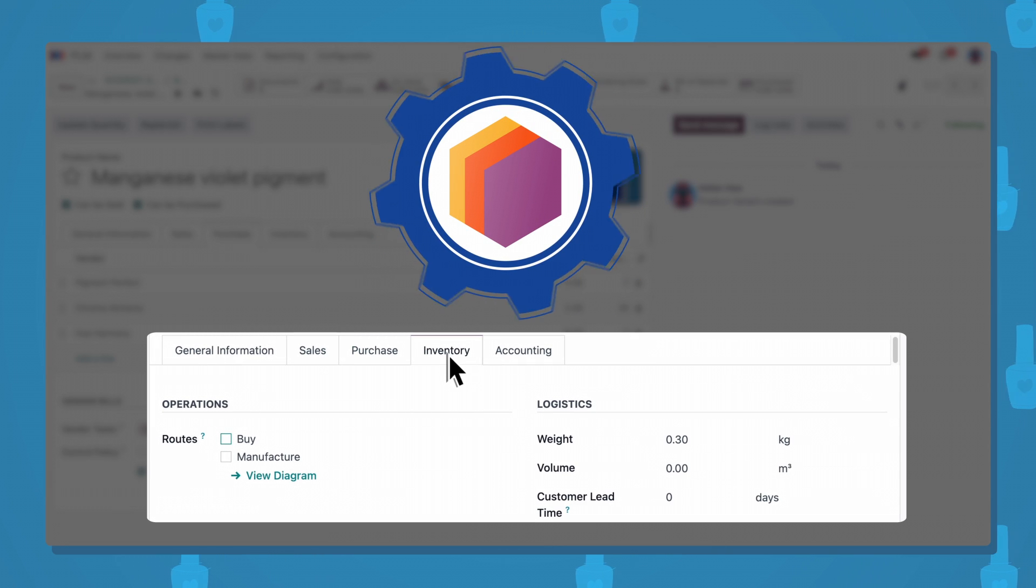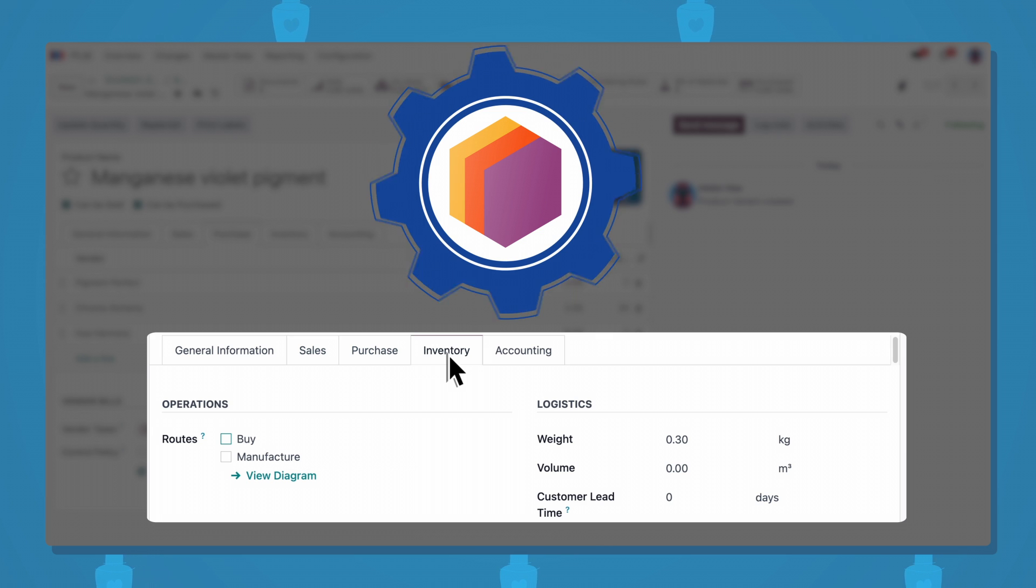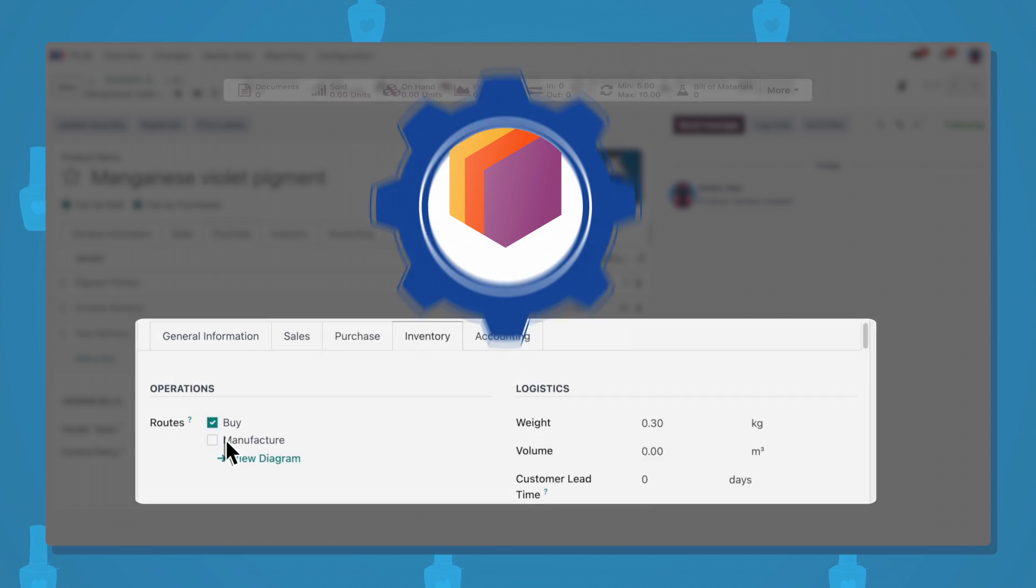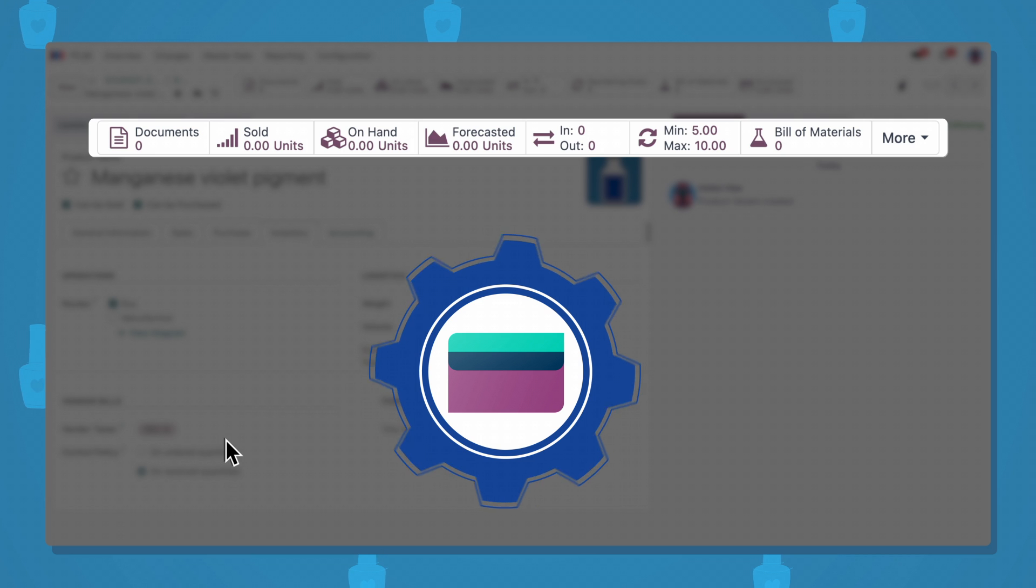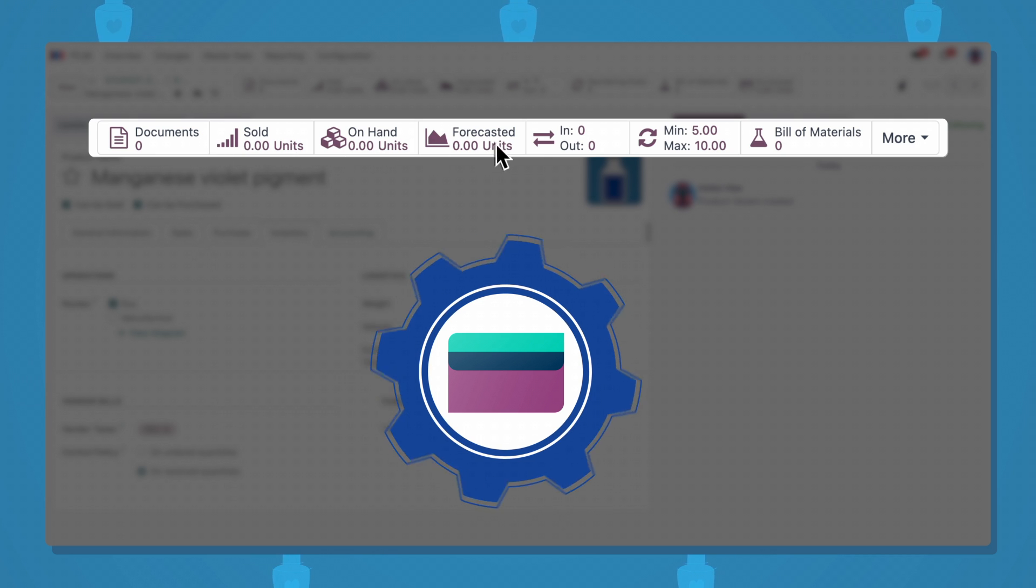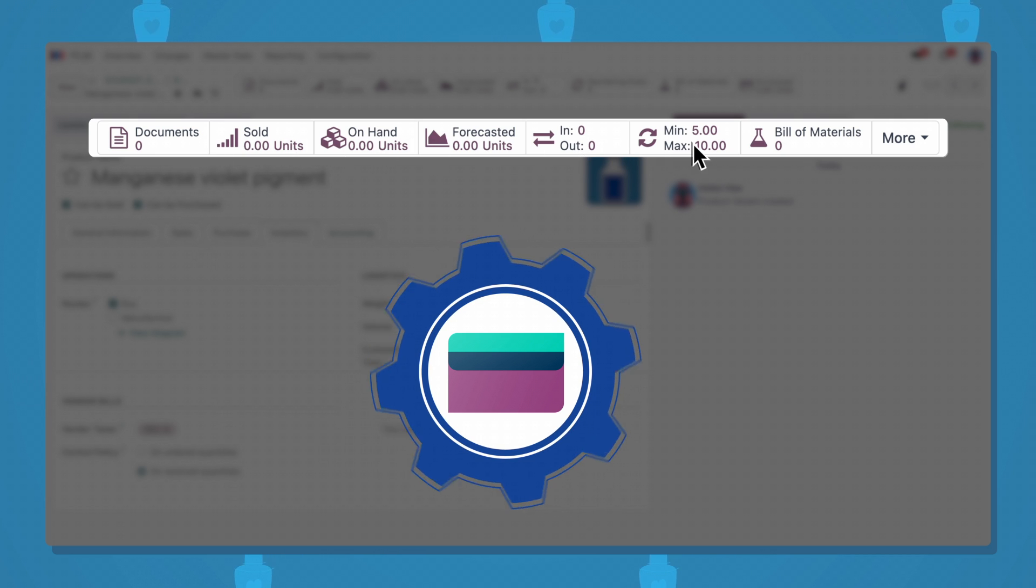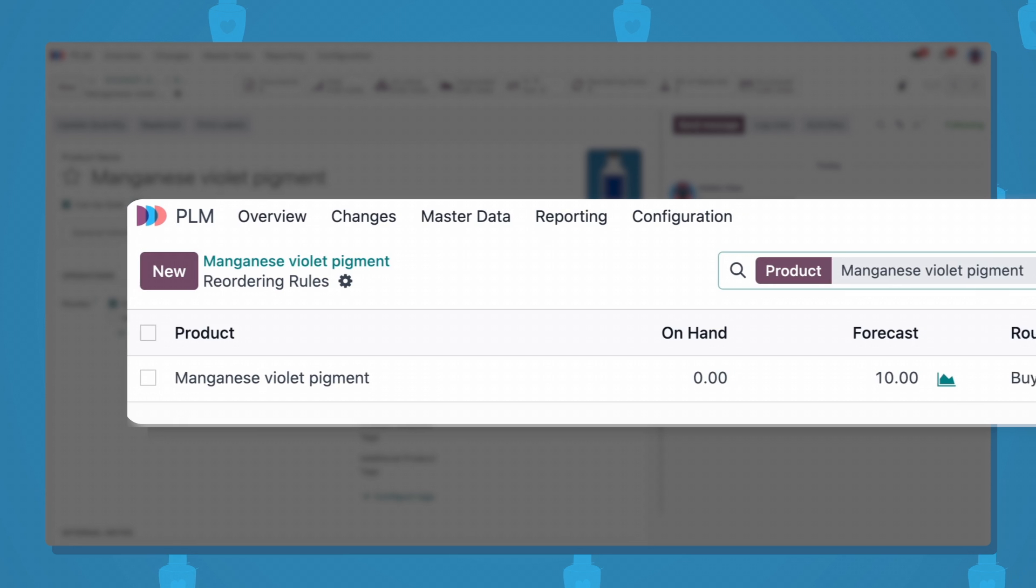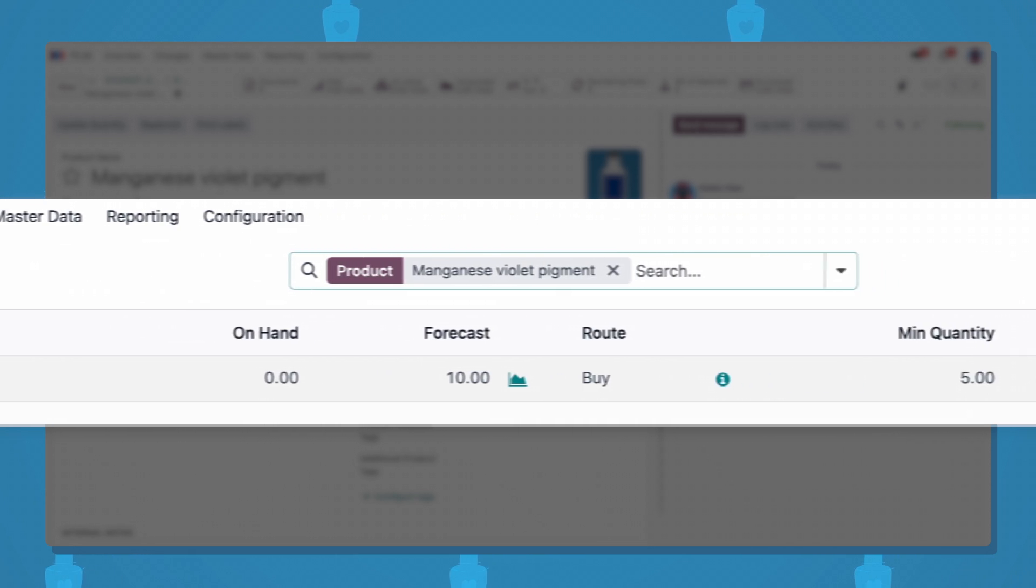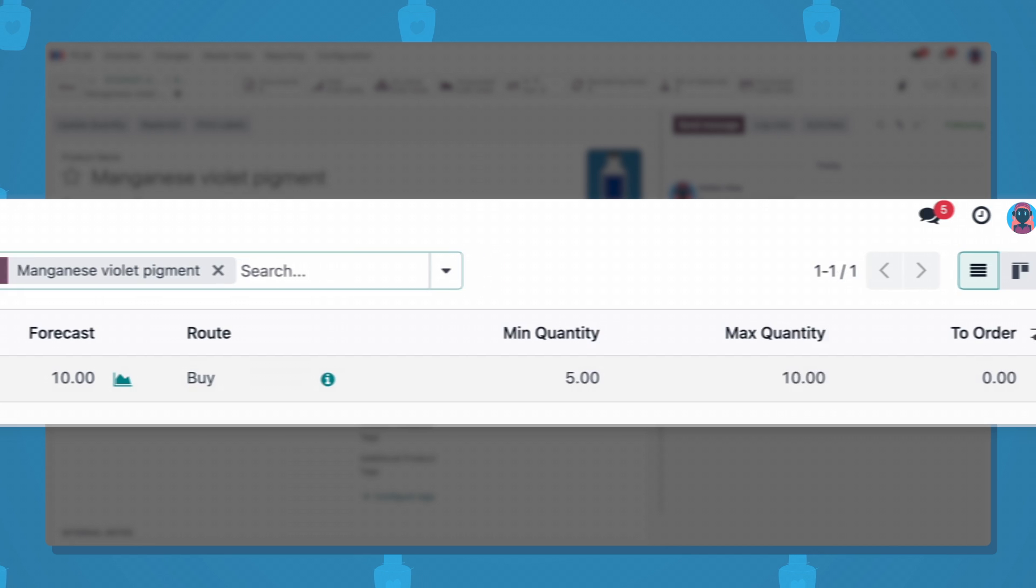Since our manufacturing is integrated with the Odoo Inventory app, we receive recommendations when to reorder more raw materials. This helps us minimize the amount of components we have to keep in stock at any one time. Now, let's define how to source this new component.